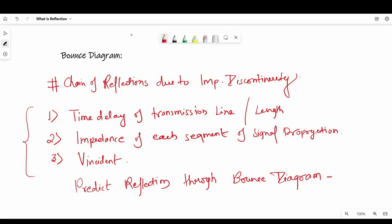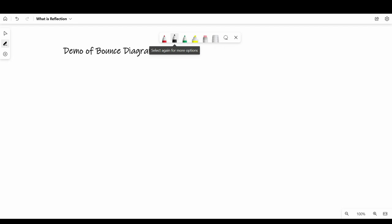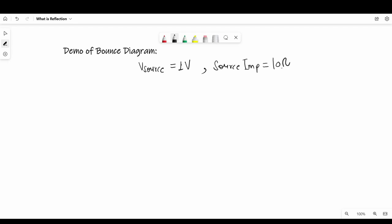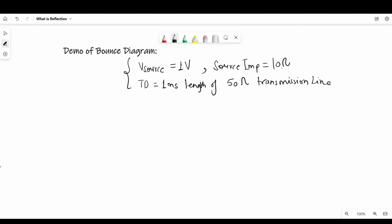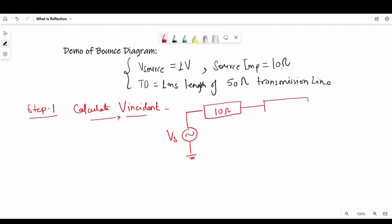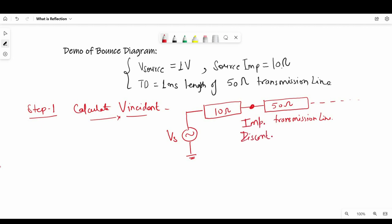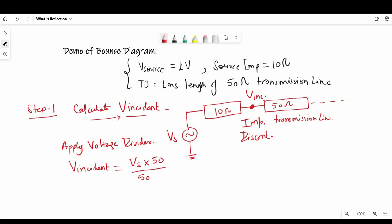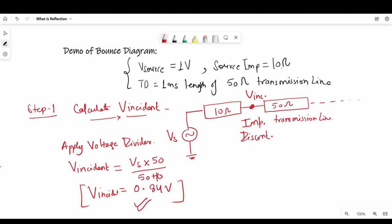Let's consider an example where a source drives an open-termination transmission line. V source equals 1 volt, source impedance equals 10 ohm — which is an impedance discontinuity for the 50 ohm transmission line — and the time delay is 1 nanosecond. If time delay is not given, you find the transmission line length and calculate it. In the first step, we calculate V incident. V source is connected to 10 ohm source resistance and a 50 ohm transmission line. Applying a simple voltage divider: V incident equals Vs multiplied by 50 divided by 50 plus 10, which gives 0.84 volt.